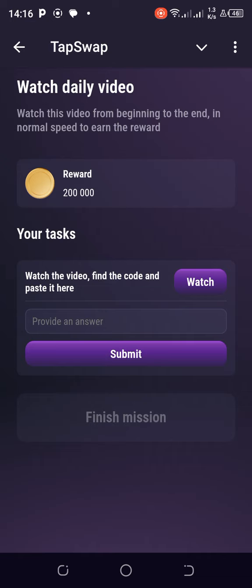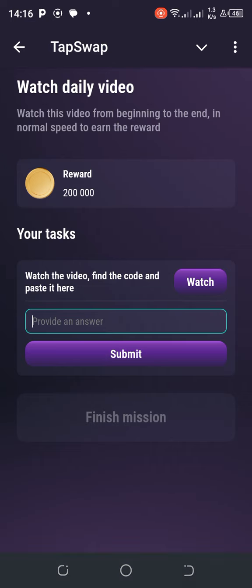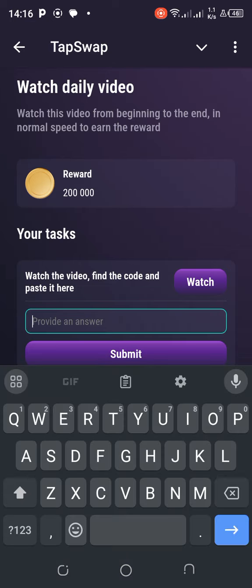But let's quickly solve this puzzle first. Let's see how we can grab our 2.2 million TapSwap coins. If this is your first time, I want to say a very big thank you. I appreciate you.